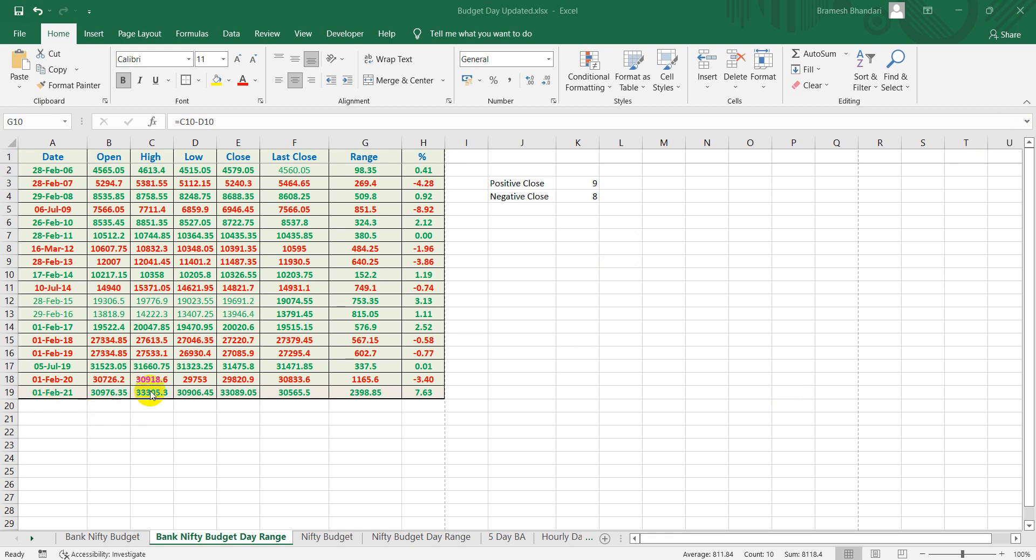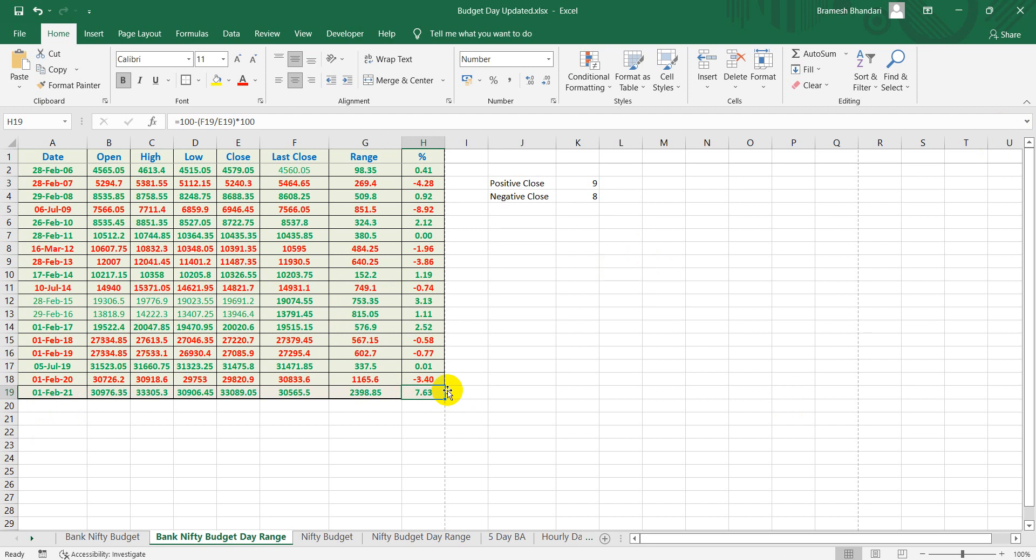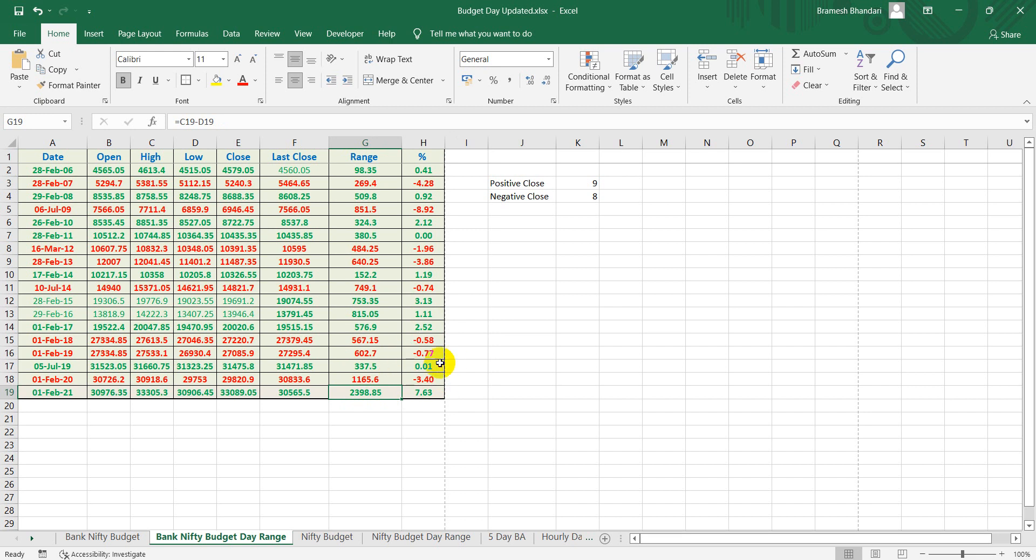This is Bank Nifty. Last budget was a bumper rally, we rallied almost 7% intraday with a range of around 2400 points. Bank Nifty is now trading around 37,300-38,000. In previous budgets we generally had big wild swings intraday but on average we used to close within 1 to 1.5%.